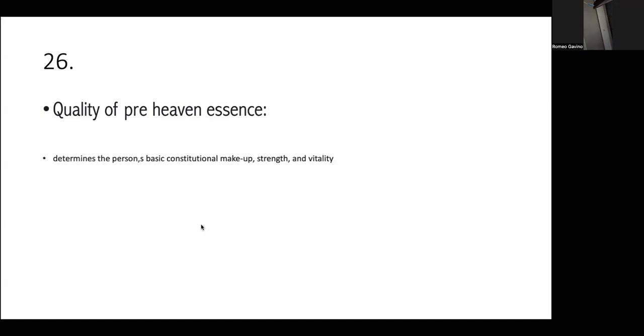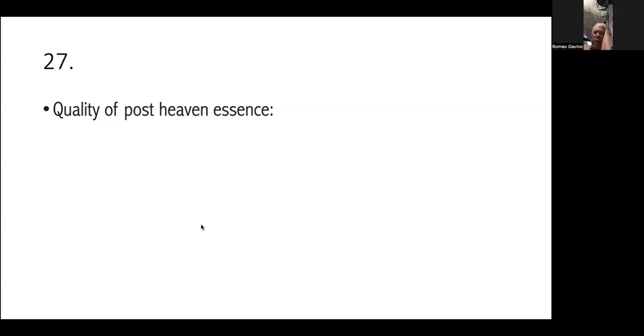First, pre-heaven essence, post-heaven essence, and the kidney essence. Very good. Wow. Research na research. What is the quality of pre-heaven essence, or what is the pre-heaven essence all about? The pre-heaven essence determines the person's basic constitutional makeup, its strength, and vitality. So, from your school, from your med school, dental school, what exactly does this represent, the pre-heaven essence? Your genetic makeup, right? Genetic, yes. Genetics. Okay.